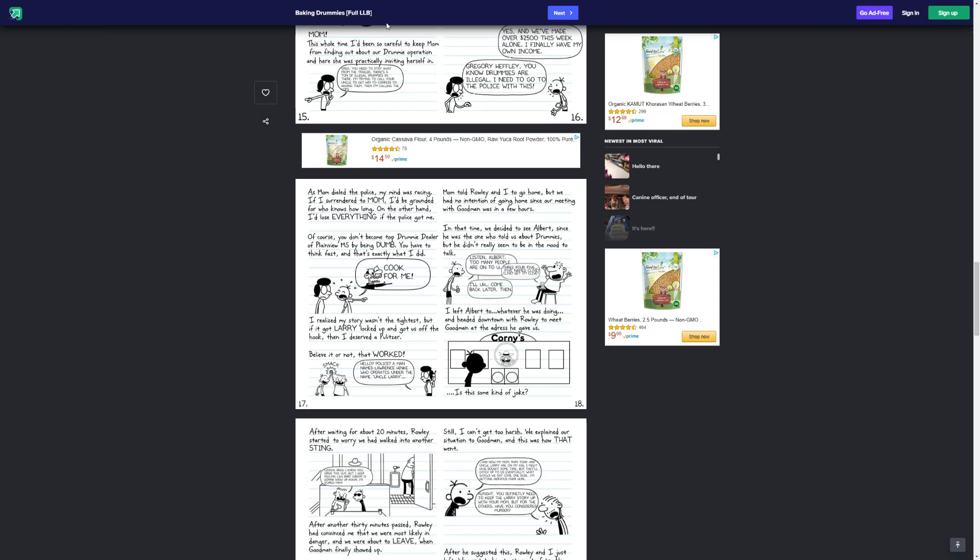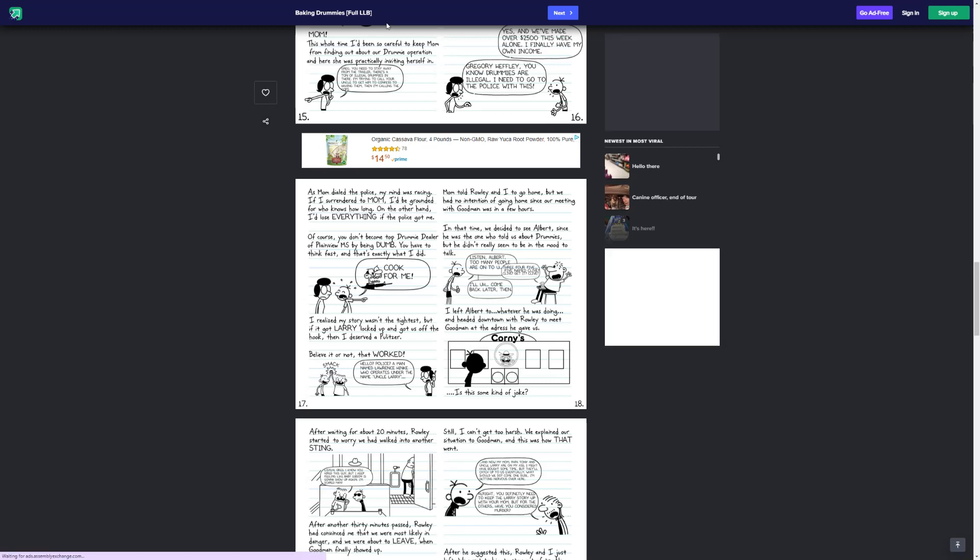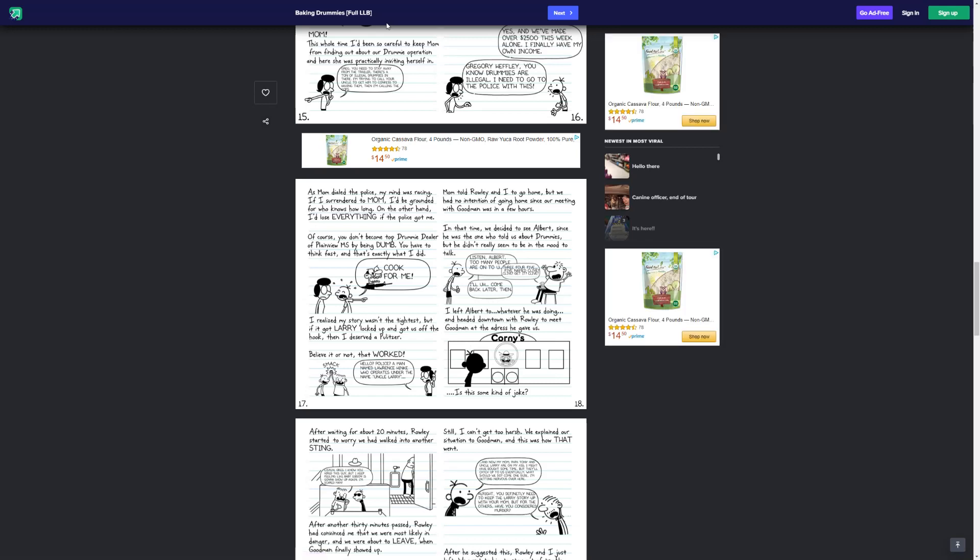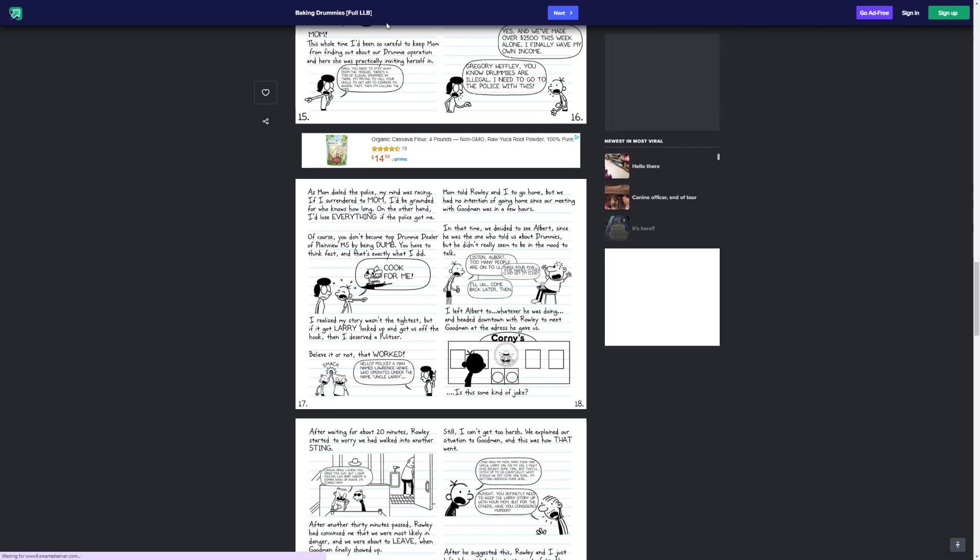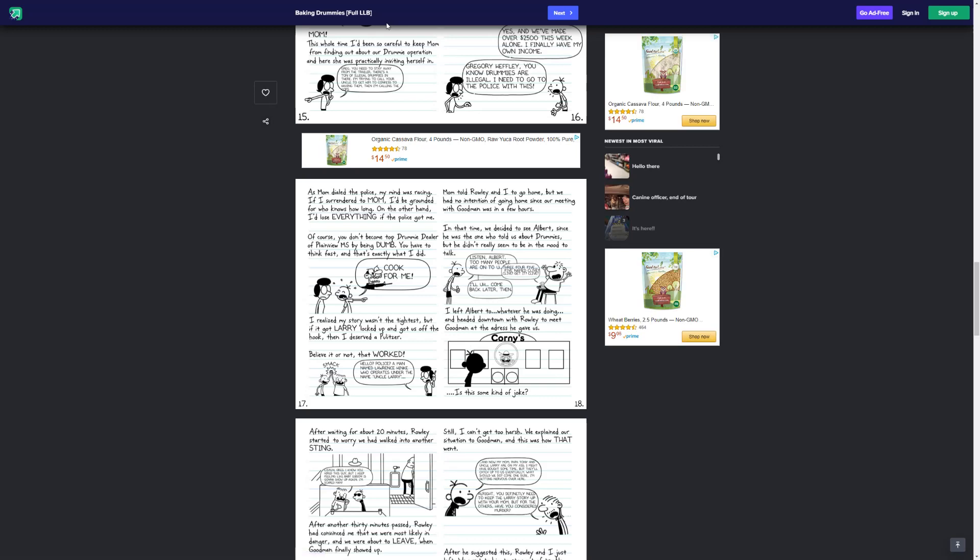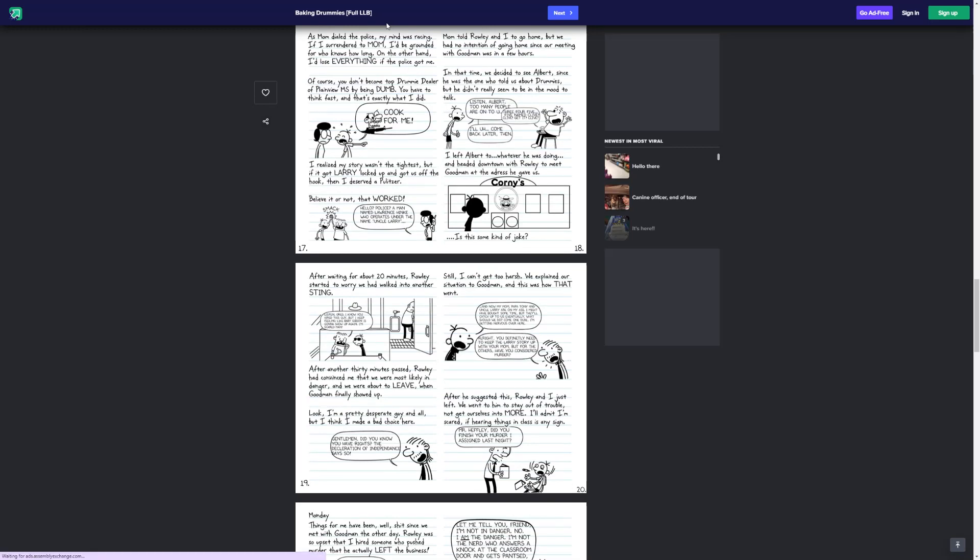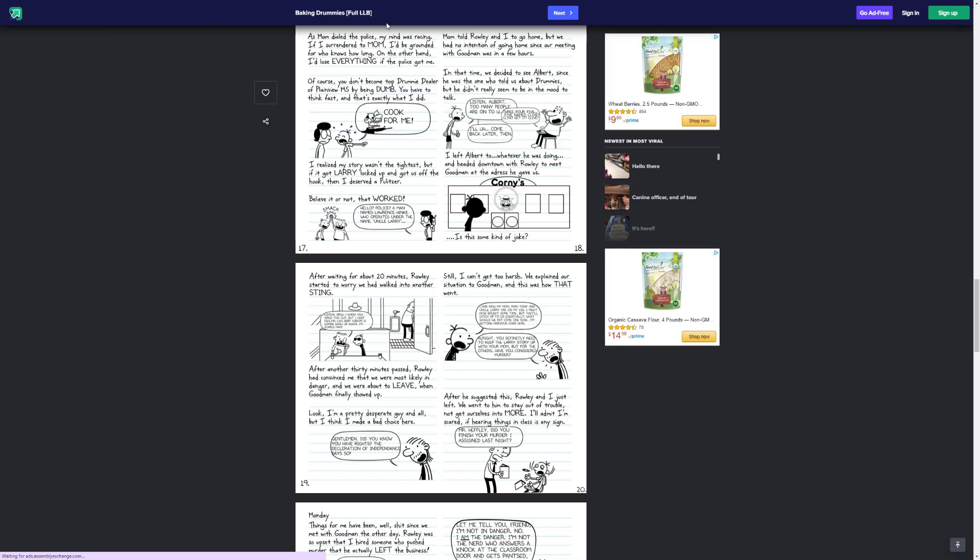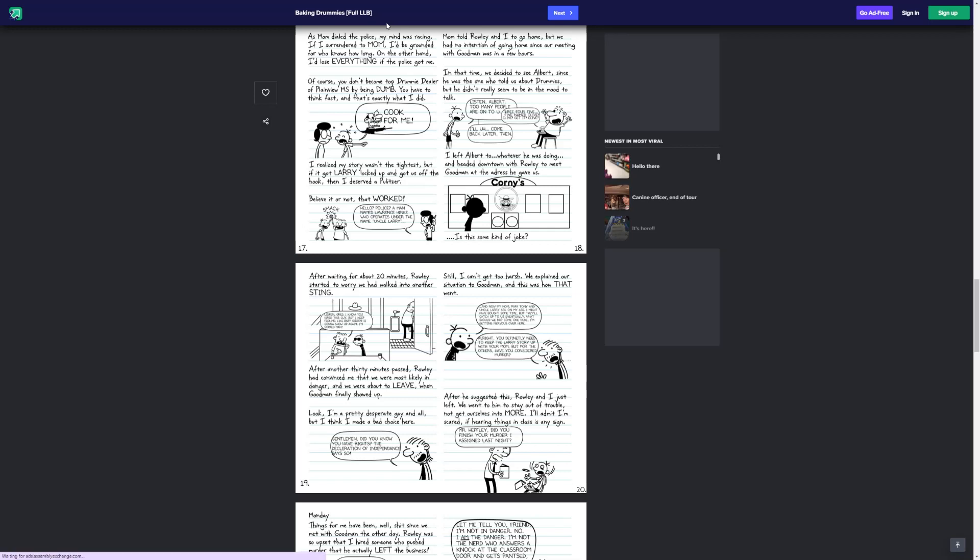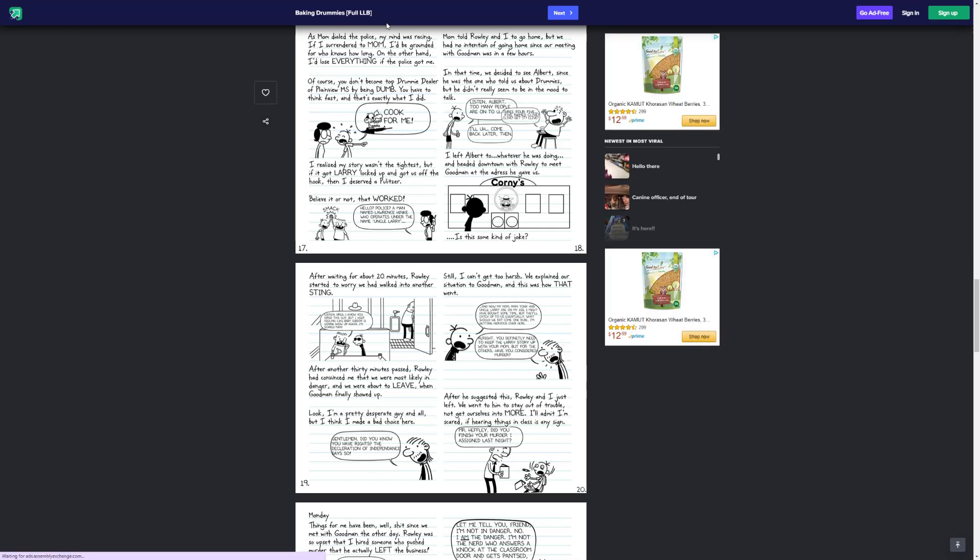Listen, Albert. Too many people are onto it. I left Albert to whatever he was doing and headed downtown with Rowley to meet Goodman at the address he gave us. Cornies. Is this some kind of joke? After waiting for about 20 minutes, Rowley started to worry if we had walked into another sting. Listen, Greg, I know you hired this guy, but I keep feeling like Baby Gibson is going to show up again. I'm scared, man. After another 30 minutes passed, Rowley had convinced me that we were most likely in danger, and we were about to leave. Finally, Goodman showed up.